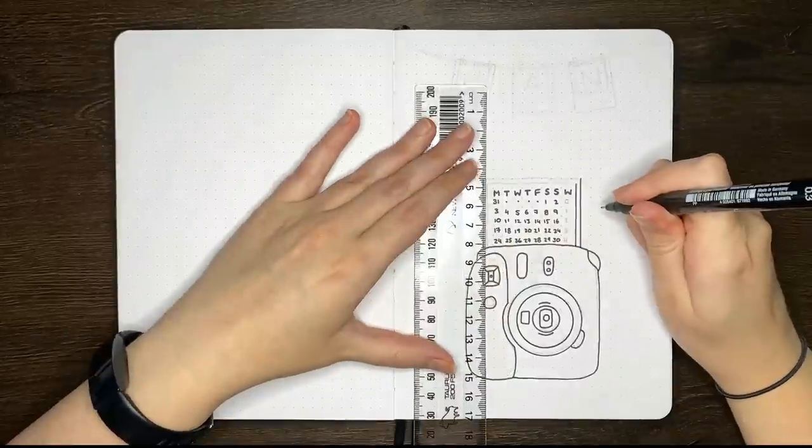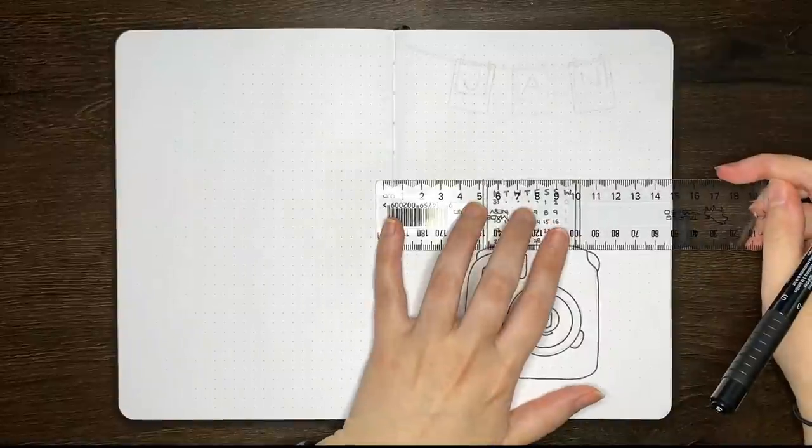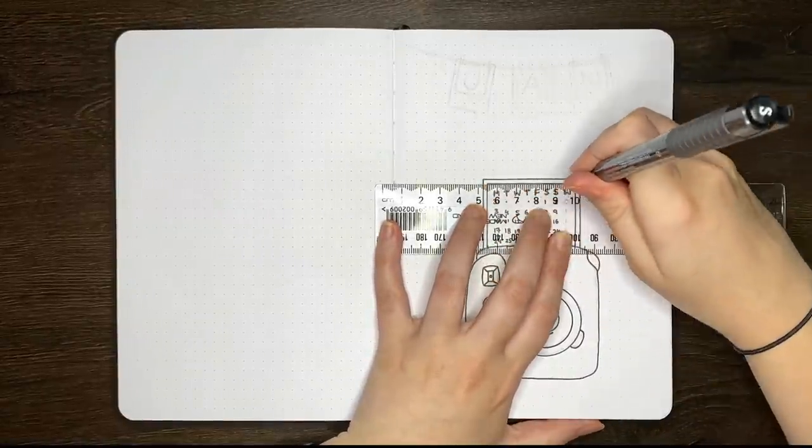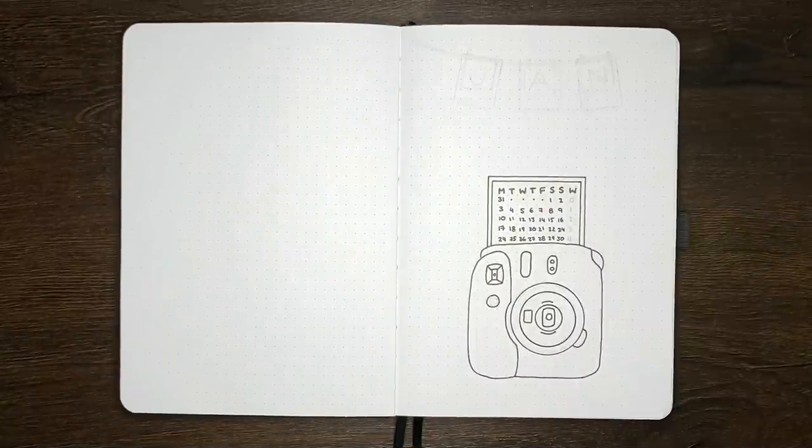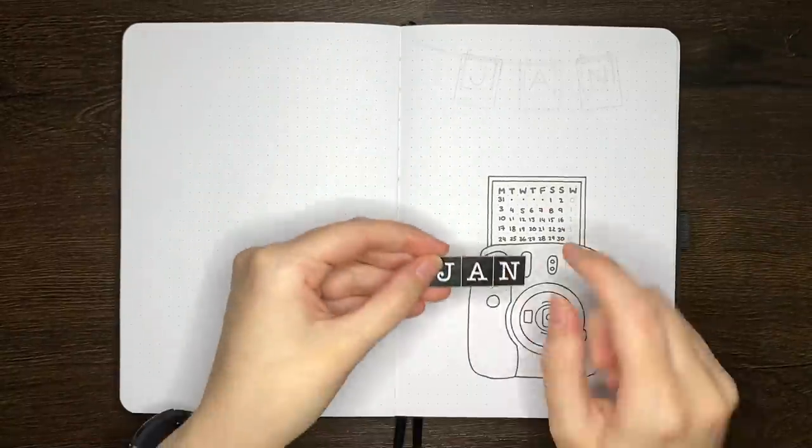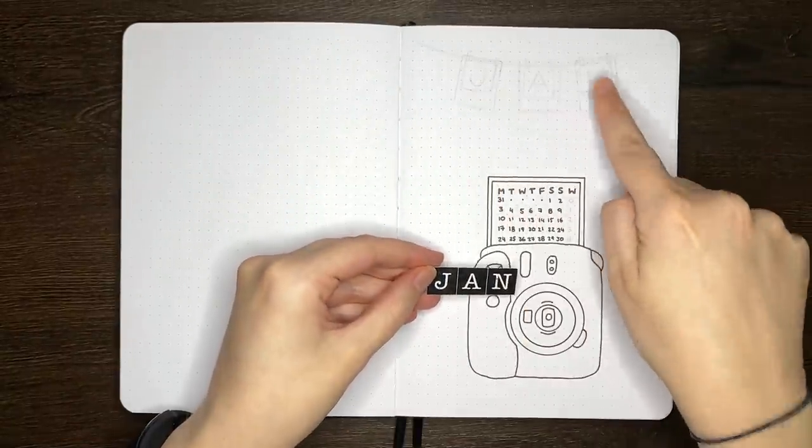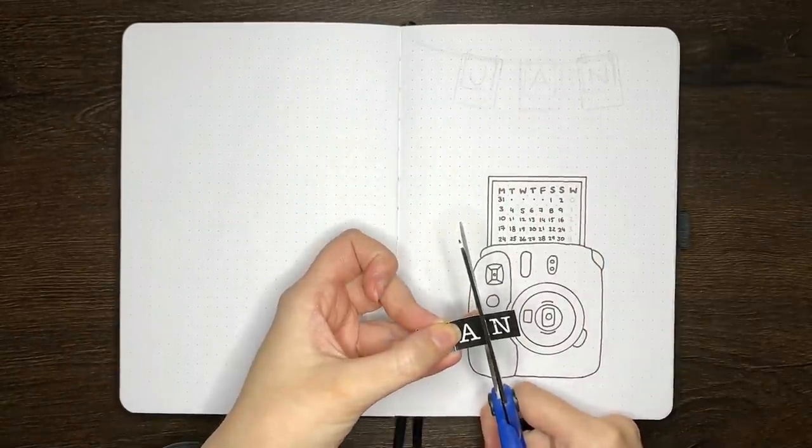As I do with every monthly setup, I like to have repeated elements between each of the pages just so that they all look like they go together. One of the repeated elements I used this month was these white typewriter letters on a black background.